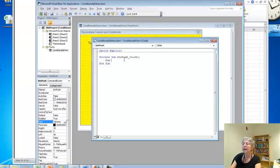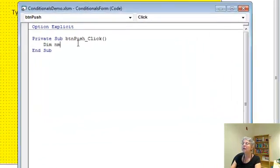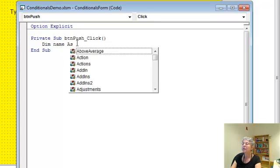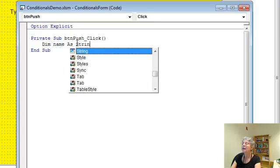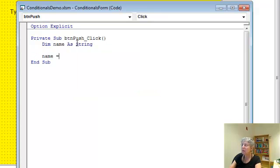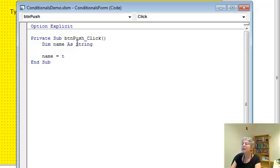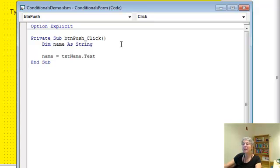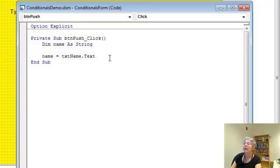I'm going to need a variable called name that's of type string. And what I want to do is say that this name equals the text that's been typed in that text box. So it was called text name dot text. Okay. So that's how I captured the data that was typed in there.